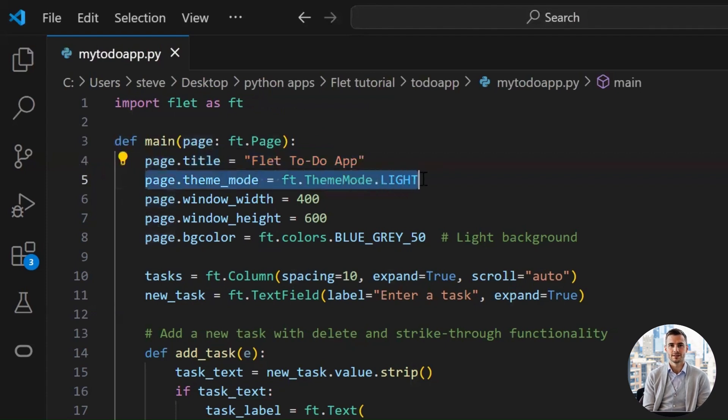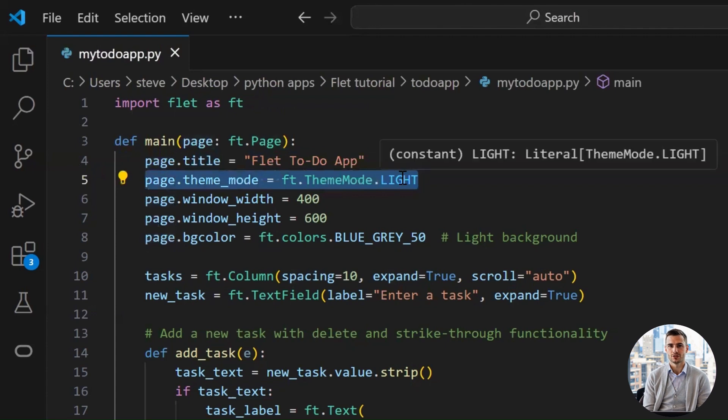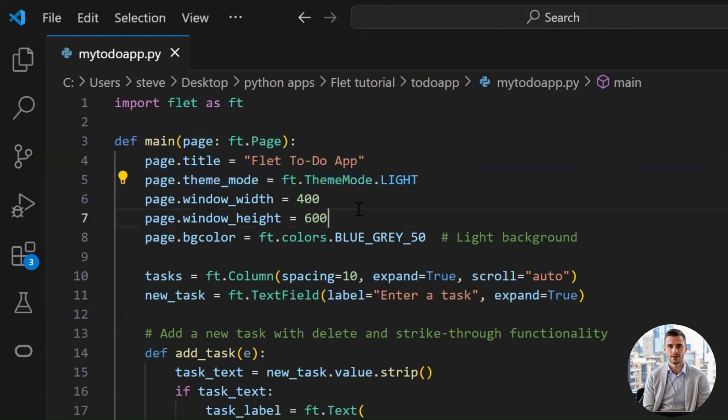We're setting the theme mode to light here. You can change it to dark if you want hacker vibes. For now, we'll keep it bright and happy like a morning coffee.